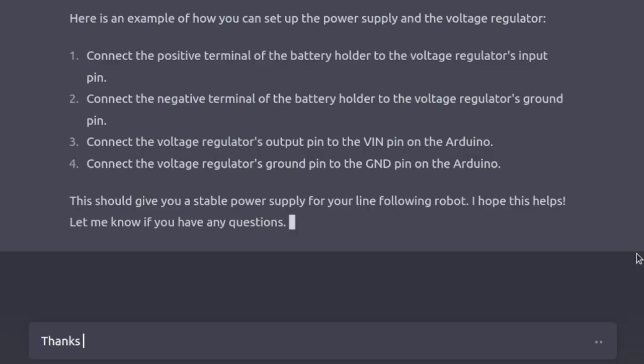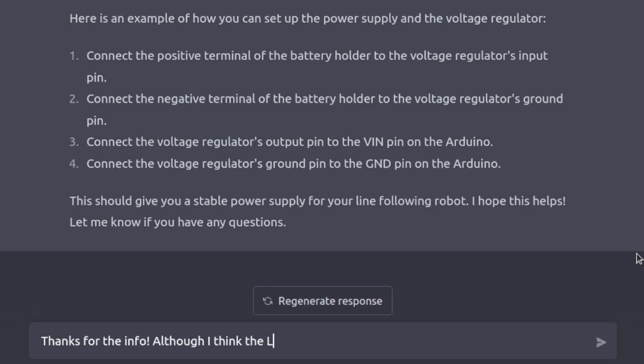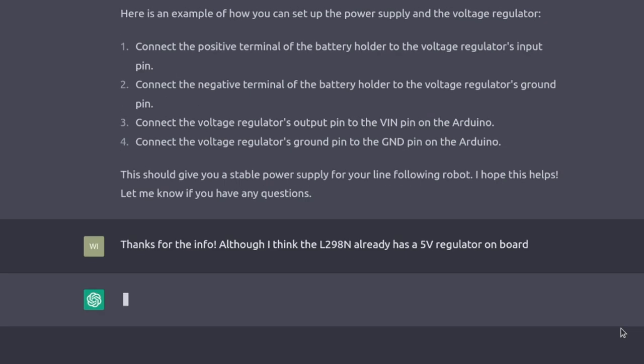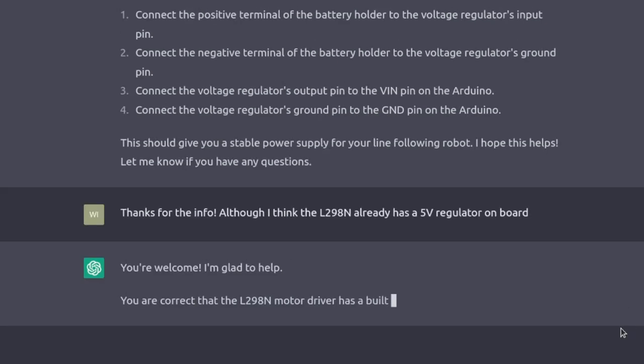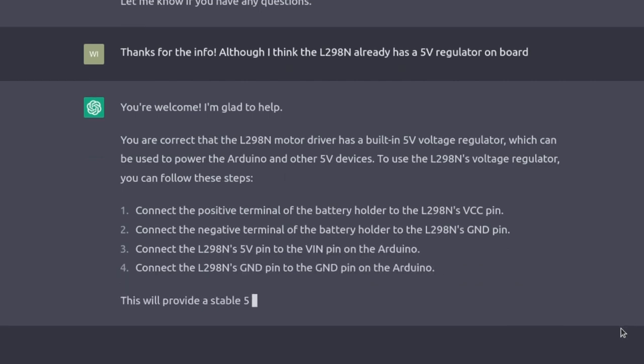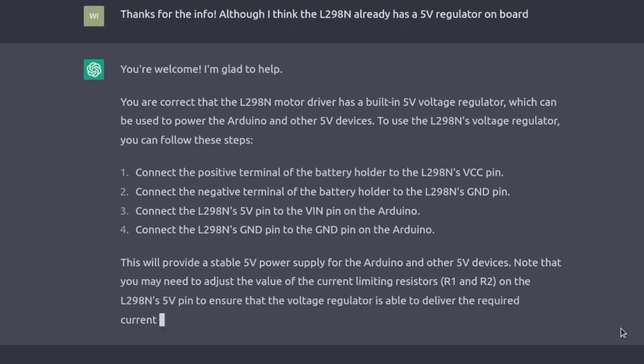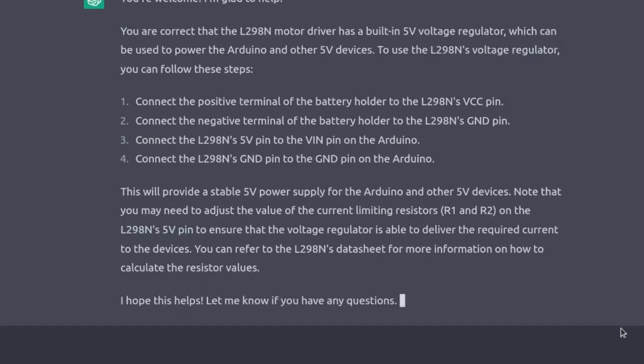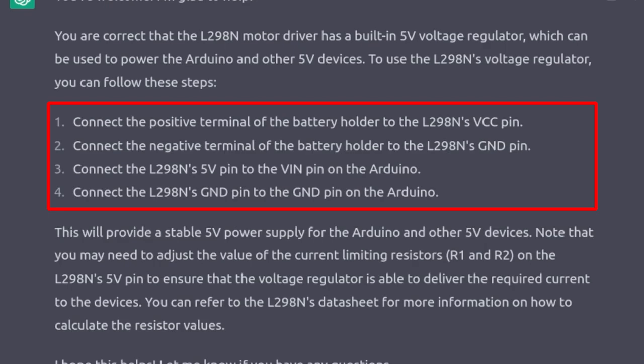I would say that this is the biggest downfall of ChatGPT. When it's wrong about something, it is confidently wrong. Let's see what happens when I challenge that response. Thanks for the info. Although I think the L298N already has a 5V regulator on the board. Okay, this looks better.